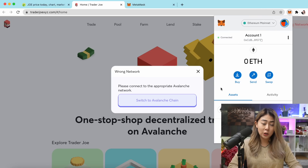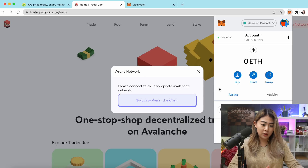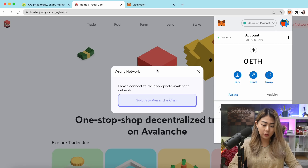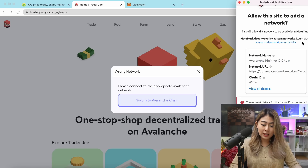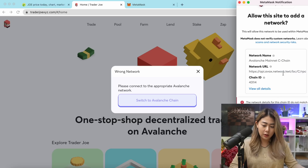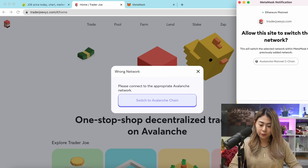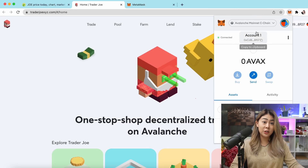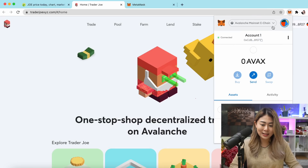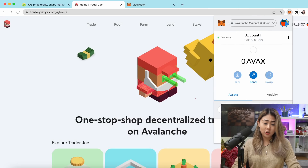What you want to do is switch to the Avalanche chain because Trader Joe is on Avalanche. Click 'Switch to Avalanche' and as you can see it automatically fills in all the network name, network URL, and ID. Once you're happy, click Approve and Switch Network, and voila — you're officially on the Avalanche mainnet C-Chain.